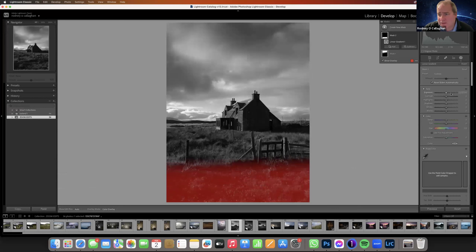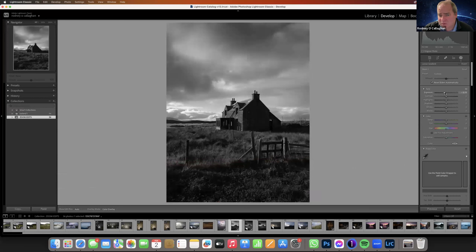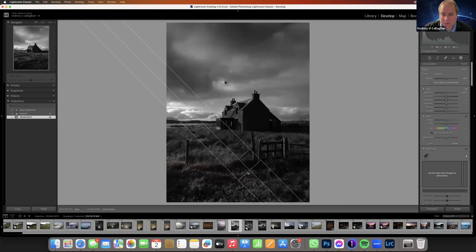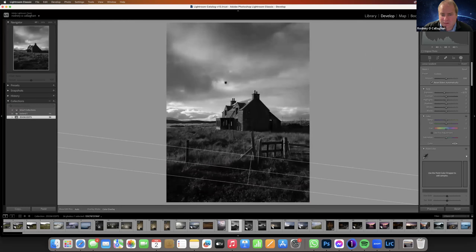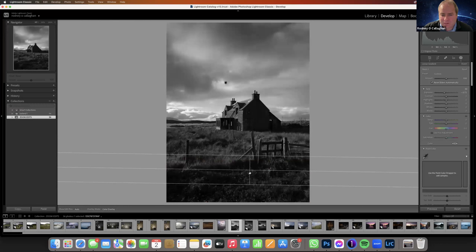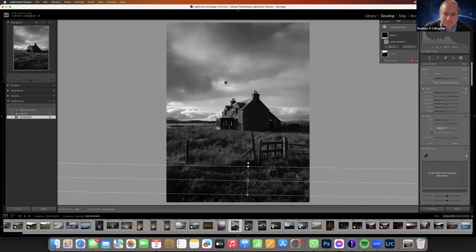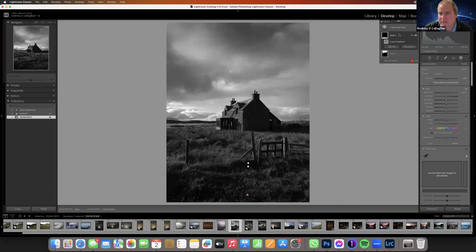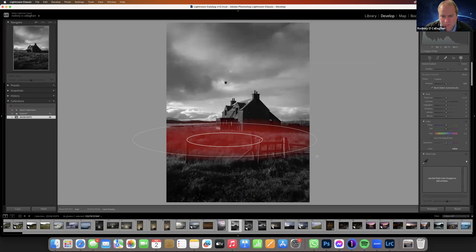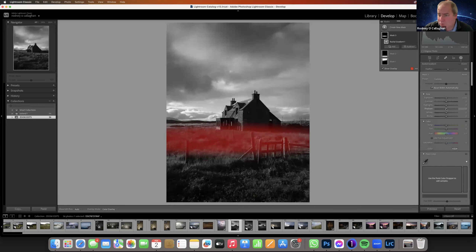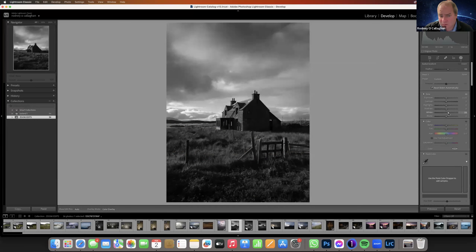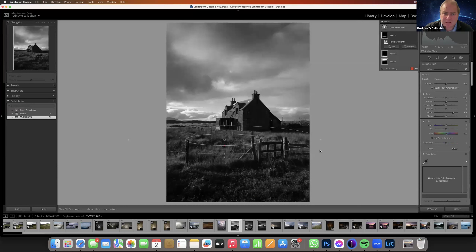Darkening the foreground. There's nice light here so I'm going to enhance that — just push the whites to enhance it. I'm going to take down the brightness over here.